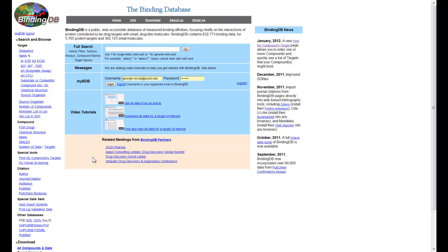One of the potential applications of a large database of binding partners is discovery of novel potential binders based on the principle that similar compounds tend to bind the same proteins. This unique capability has recently been implemented by BindingDB to facilitate the search for targets that might bind to your compounds of interest.